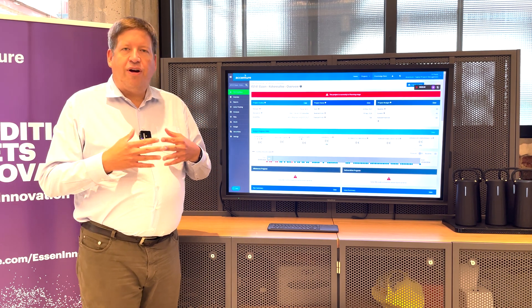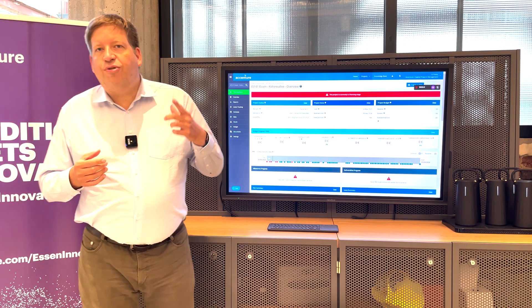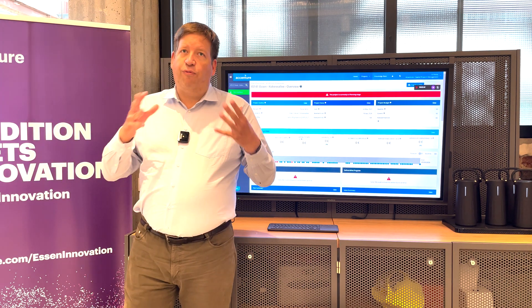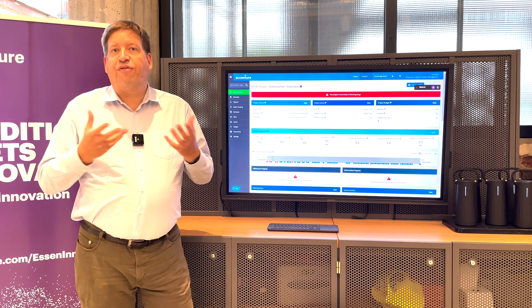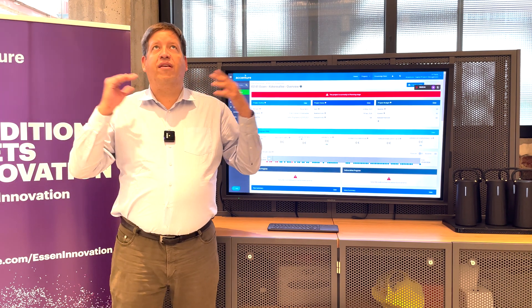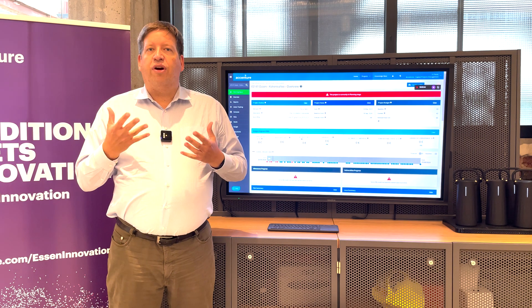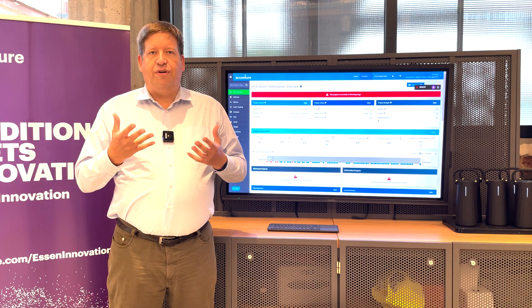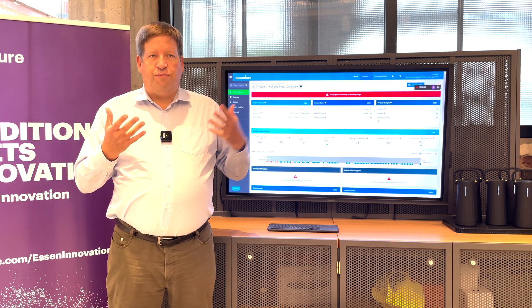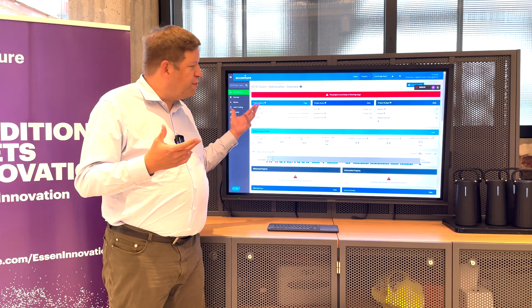But before I go there, I would like to briefly explain what kind of setup or the surrounding that we are talking about here for when such a software is used.